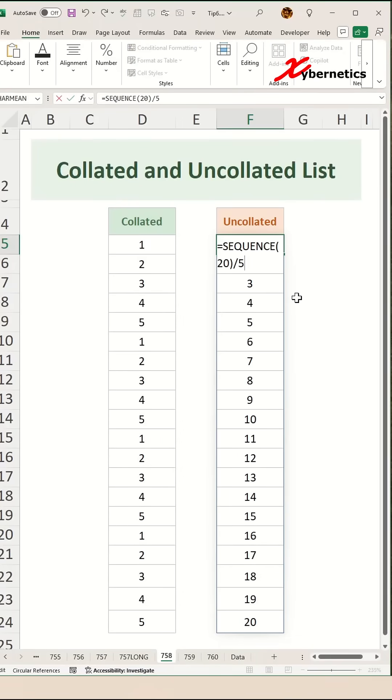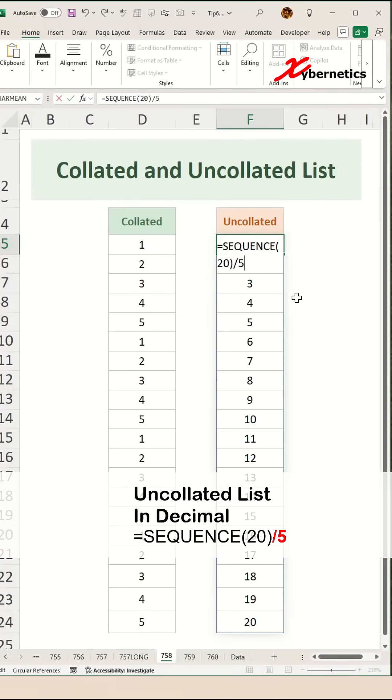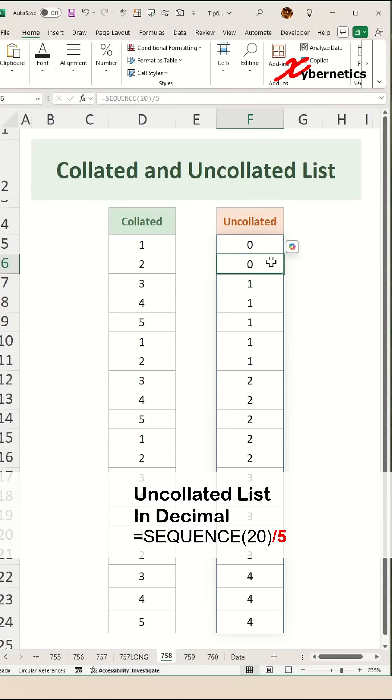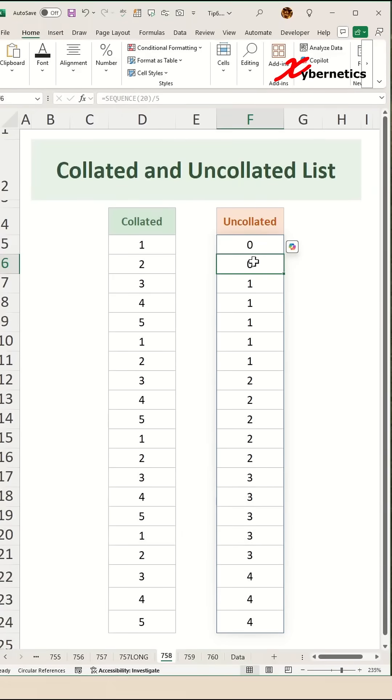Now to repeat this list as an uncollated list, all you have to do is to divide this by however number of times you want to repeat. I'm going to repeat five times like this and you can see you get something like that.